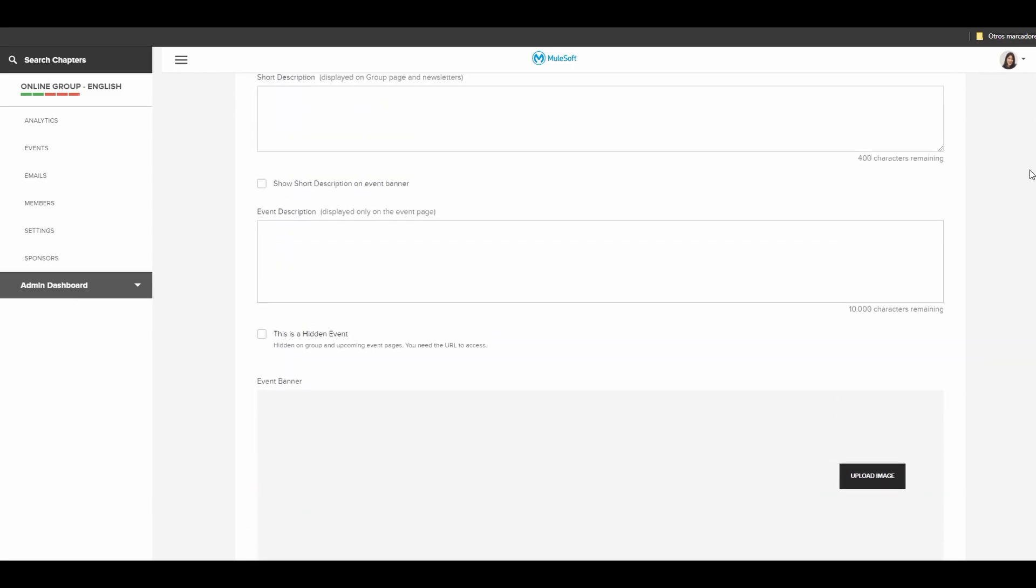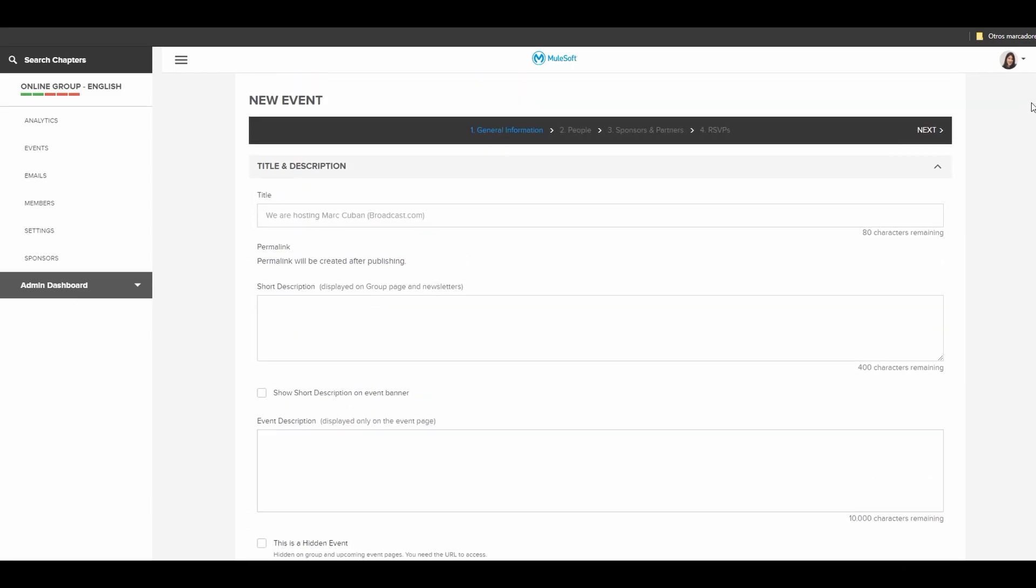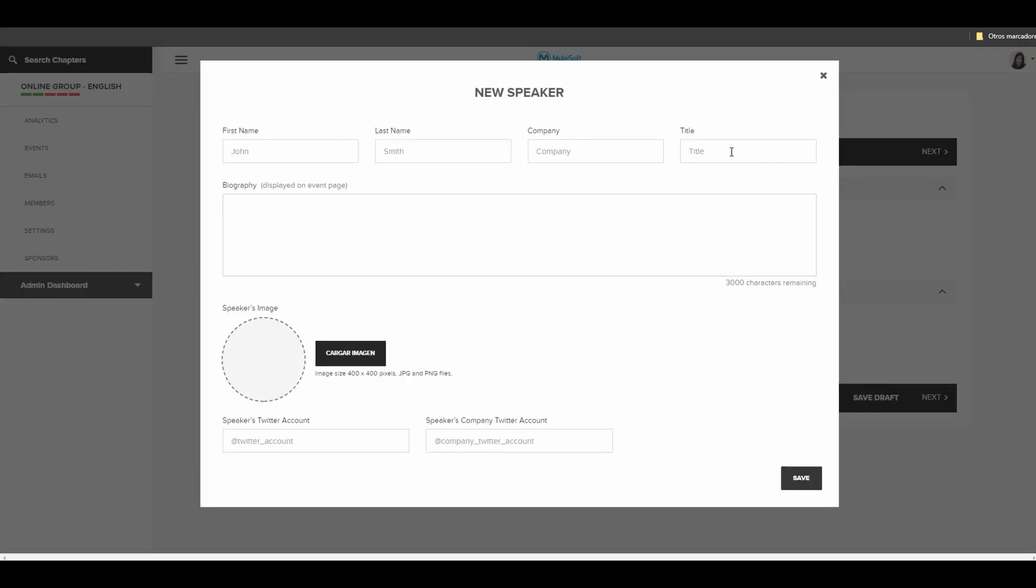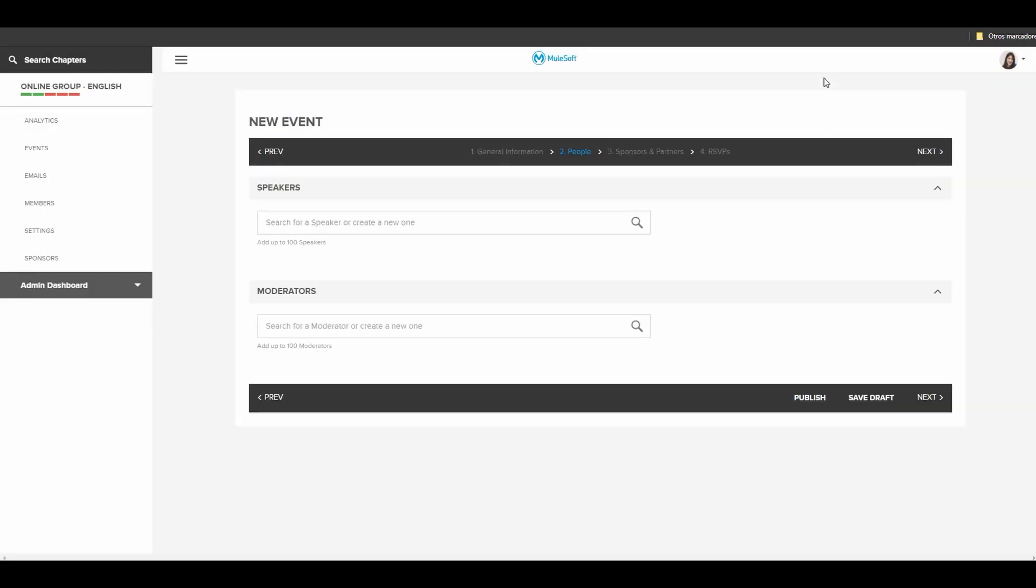Scroll up and then go to people. You could add here your speaker. Please complete all these fields and then add a picture. It will look good on your website. Add yourself as a moderator as well. You could add a moderator if it's a colleague or friend who is leading your event as well.